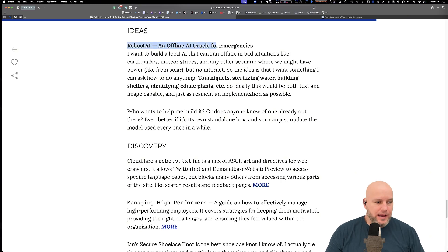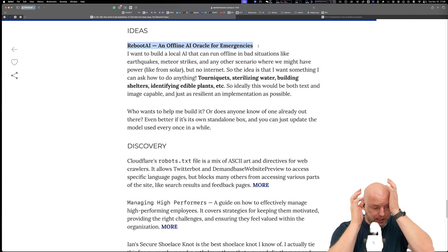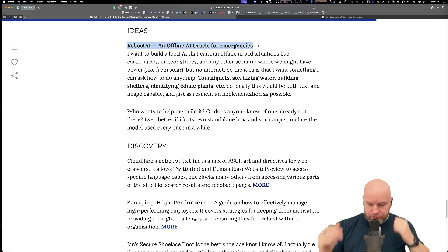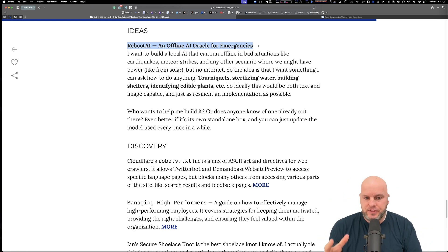Reboot AI. Oh, I absolutely love this one. I can't remember where I got this idea. I think it's been hitting me from multiple places, but I want to build a local AI that can run offline.